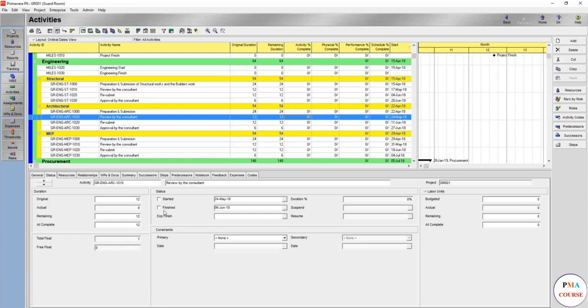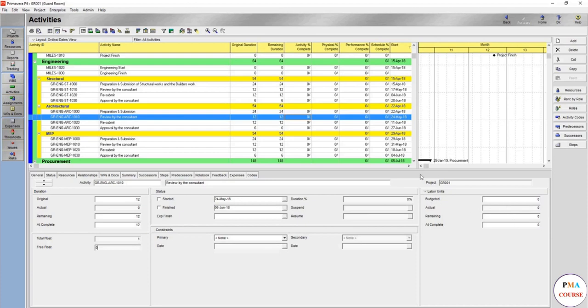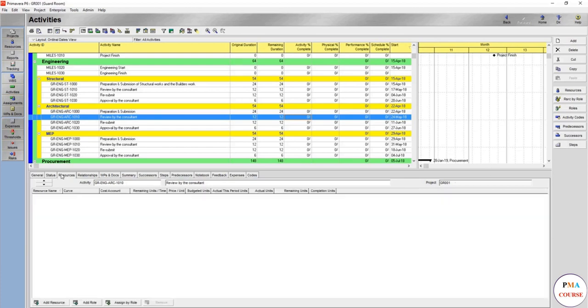Here, from here you are going to update any constraints on this activity. Constraints is explained later in the next lecture. And you are going to see the labor units if you assign any labor units to this activity as well.